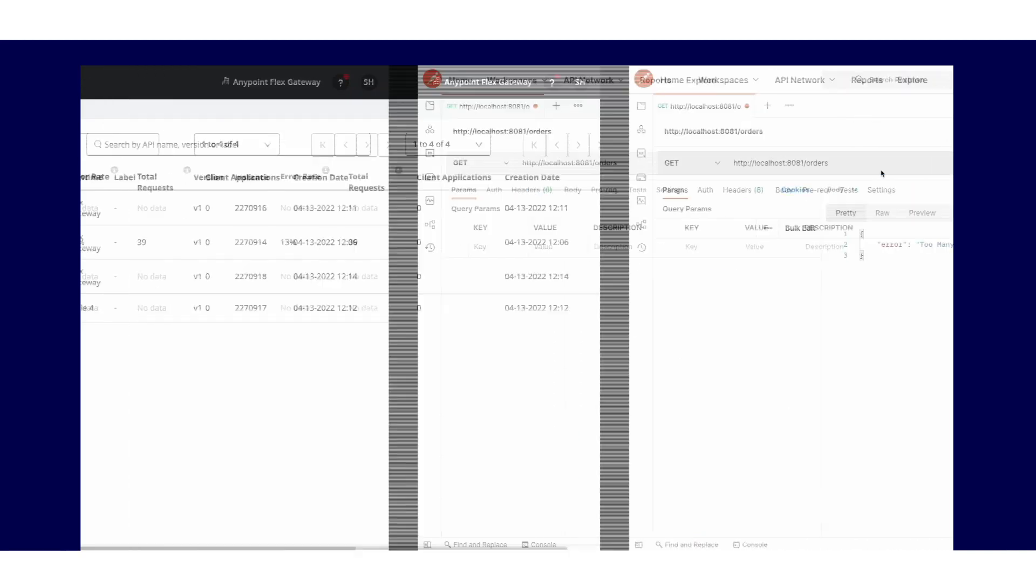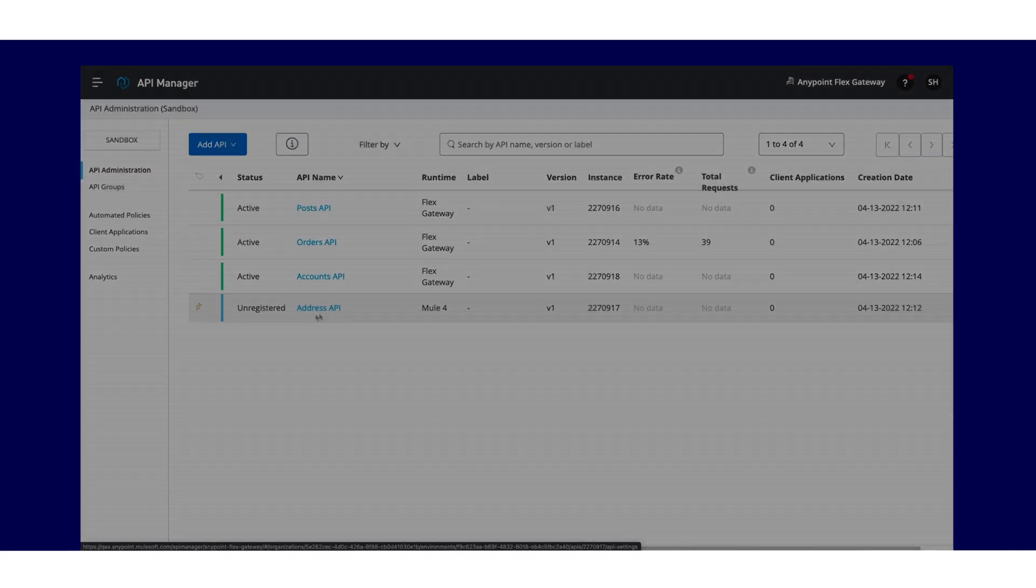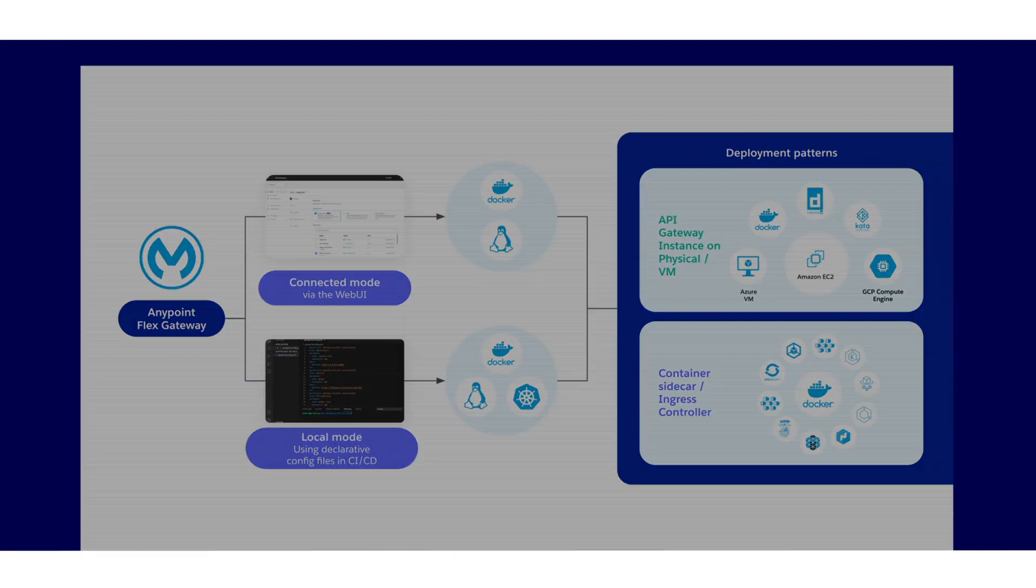Anypoint Flex Gateway can be deployed to manage APIs regardless of architectural patterns or type of environment. It truly is flexible for all use cases or architectures. Inspiring our name, Anypoint Flex Gateway.